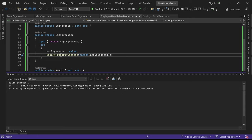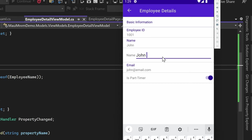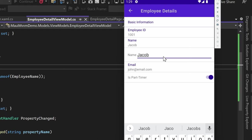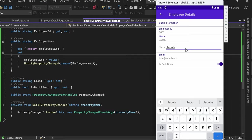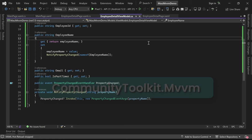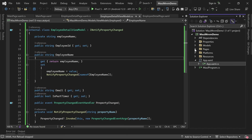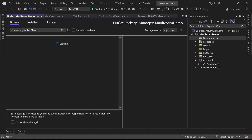Now let's run the application and observe it in the emulator. Whatever changes are made in the EntryCell, the changes are immediately reflected in the TextCell. By implementing the INotifyPropertyChanged interface and utilizing the NotifyPropertyChanged method, we ensure the UI stays synchronized with the underlying data, allowing for a dynamic and responsive user interface. Now I'll introduce a library that simplifies MVVM implementation with less code: CommunityToolkit.MVVM.